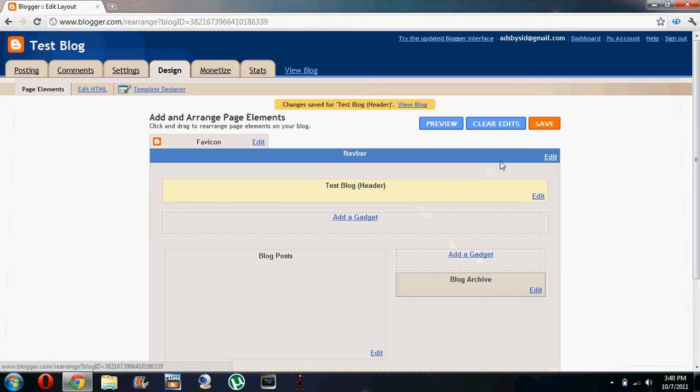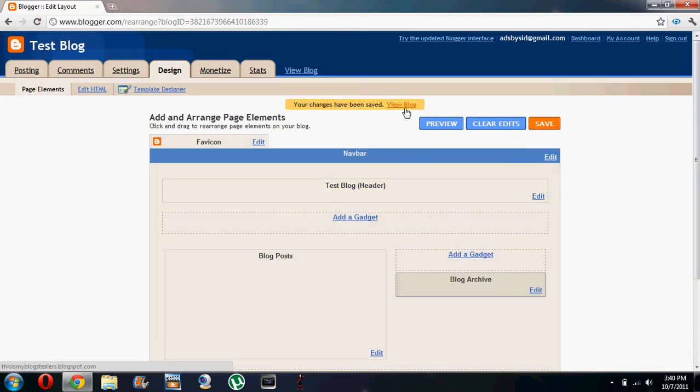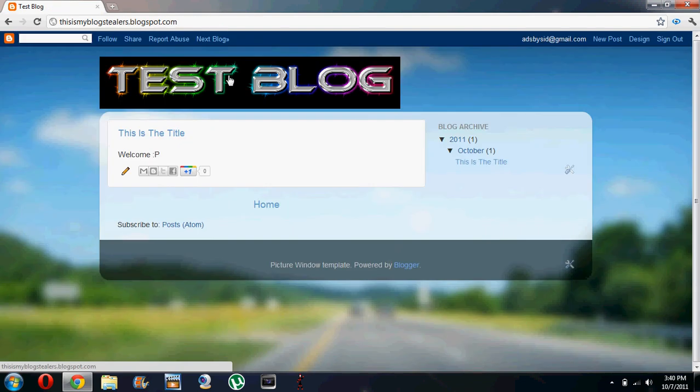Let's just save it and click on save and view our blog. So there you go. Test blog.